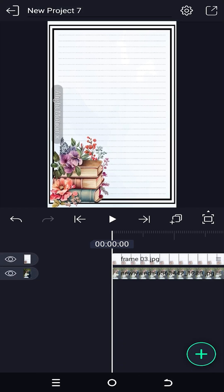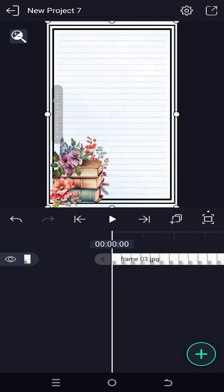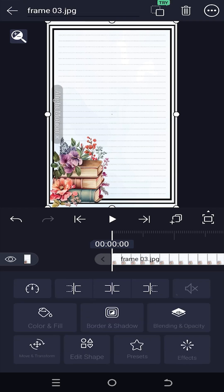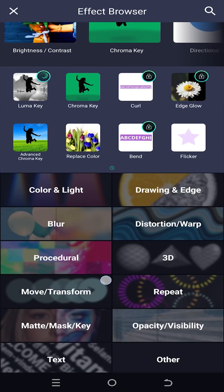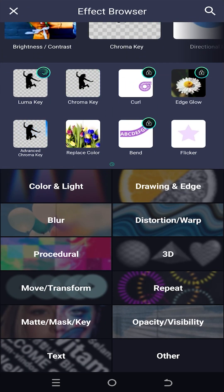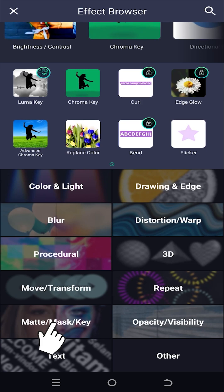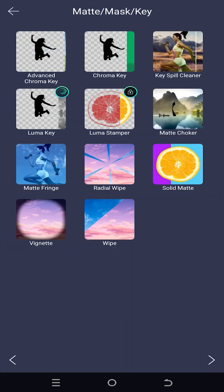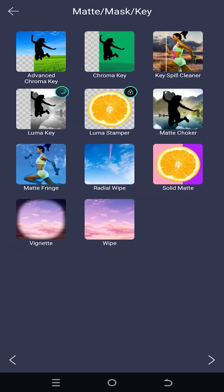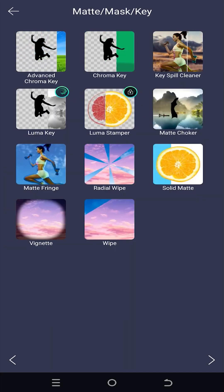It's really simple. Select the layer, go to Effects, Add Effect, Matte Mask Key. From here, select the Luma Key.